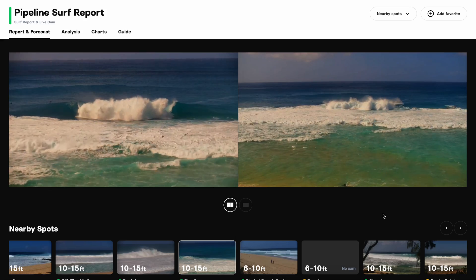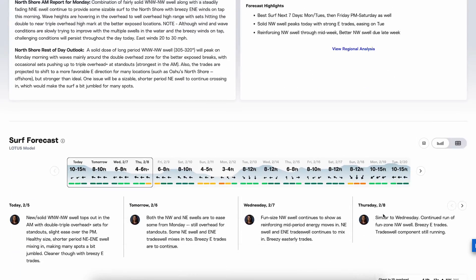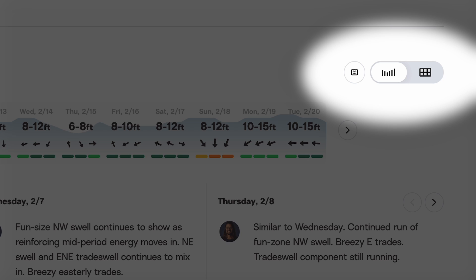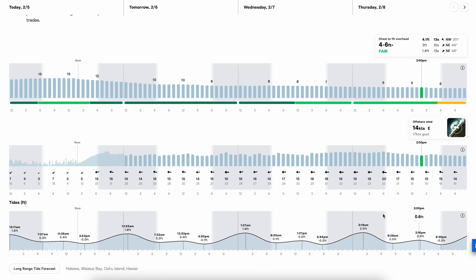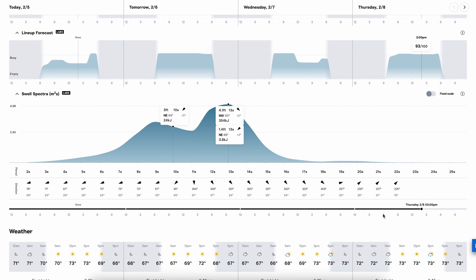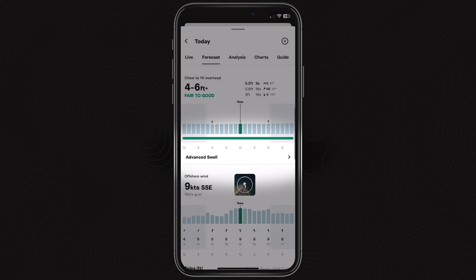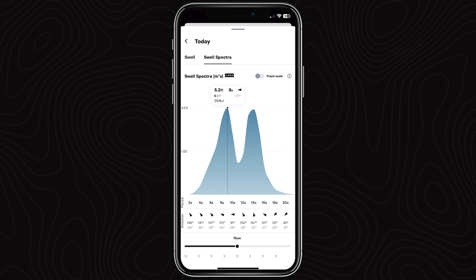To find the swell spectra graph, you can go to any report page, make sure you're looking at the swell graph versus the swell table, and then scroll down almost to the bottom of the page, and just above weather, you'll see that swell spectra graph. On iOS, you can click the advanced swell button below the surf graph on any spot page.